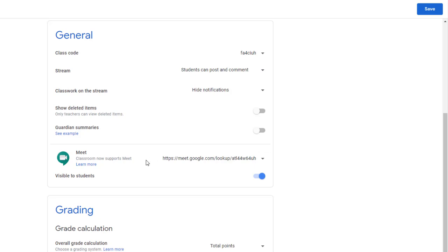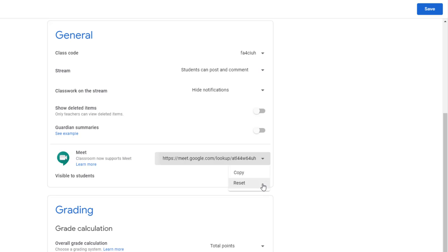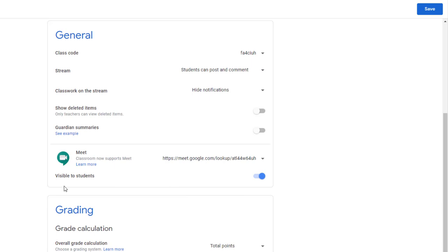After you've generated the link, you can decide to copy it from here so that you could paste it in an email if you chose, or reset it if you're having difficulty with that Google Meet link. This is very rare. Underneath, you will now see a toggle button. This button is for you to decide whether or not you would like to have the Meet link visible to students. I'm going to save so I can show you where this will live.